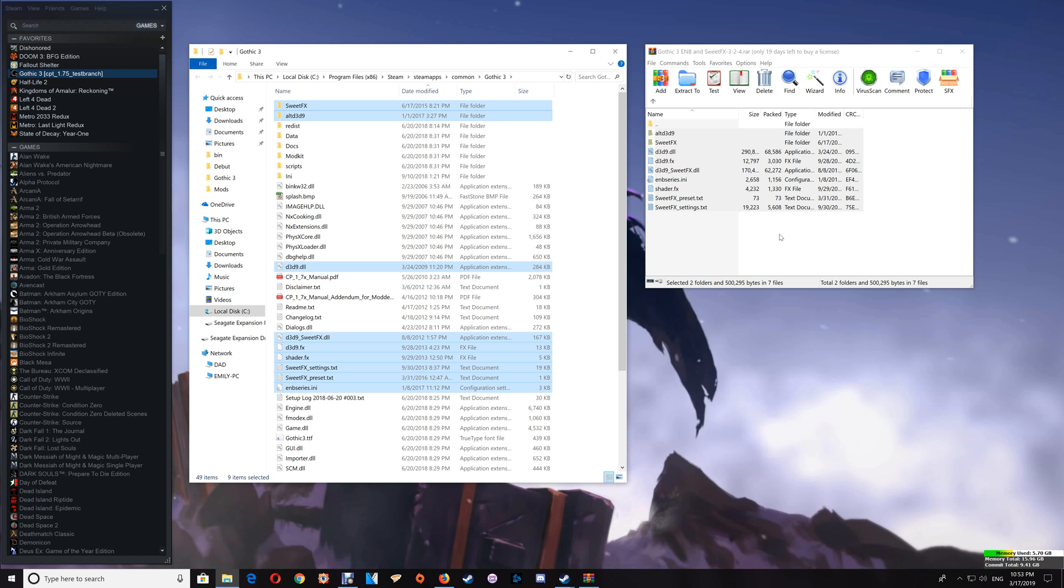Now before actually showing you how to uninstall this I'll just go over some troubleshooting with the ENB and SweetFX version. Now if you happen to start the game and the game crashes or the game starts but then the graphics in game don't look quite right, then exit back out to your game folder here and you'll notice this Alt D3D9 folder.